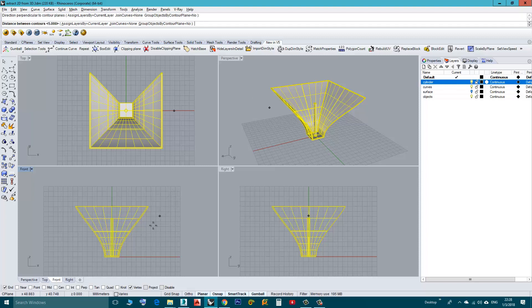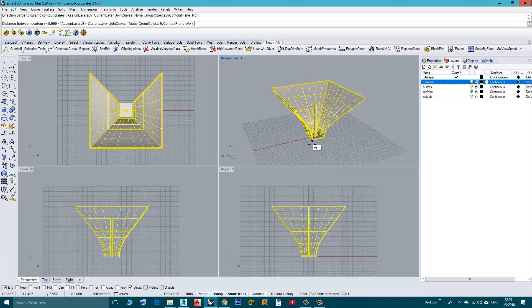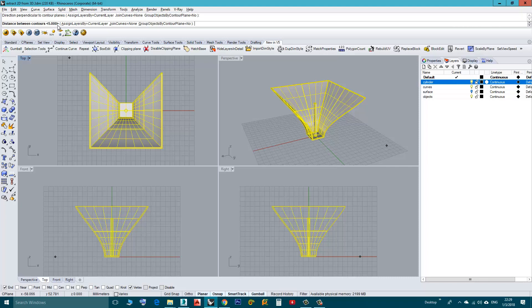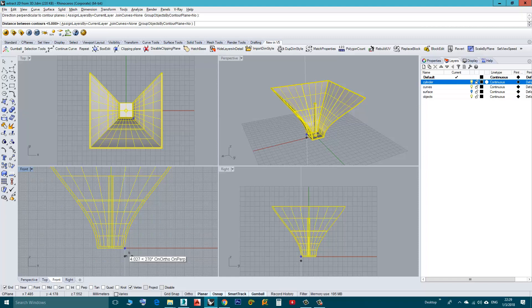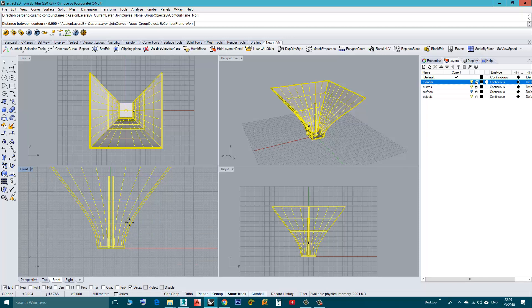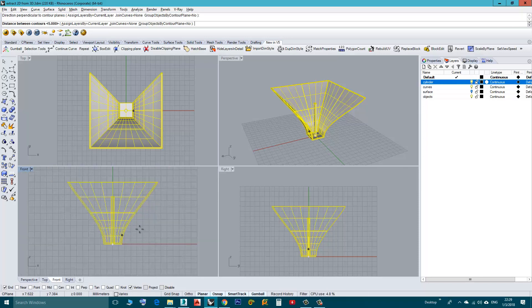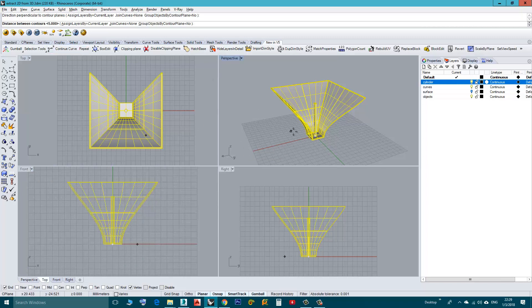Now Rhino knows that my sections will go from here up vertically. Now I need to tell Rhino at which interval I need my sections to be. Here, now it is 5, 5 millimeters. That means the first section will be here at the bottom, then Rhino will jump 5 millimeter and take another section, then another 5 millimeter and another section.